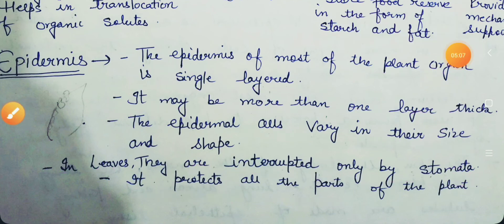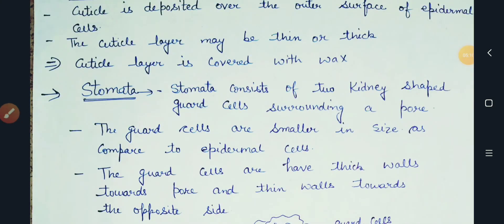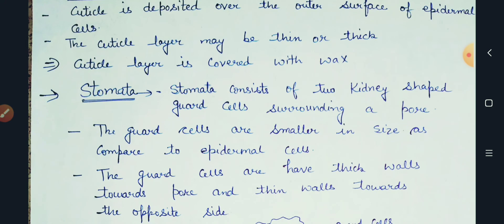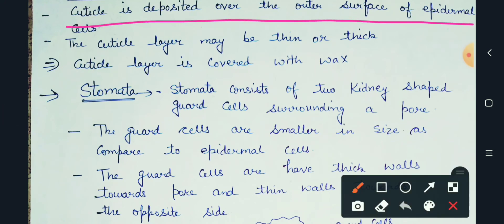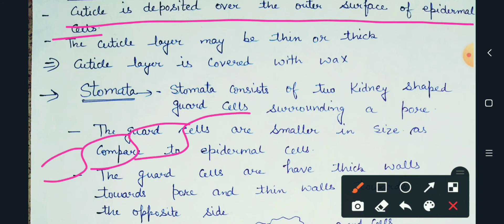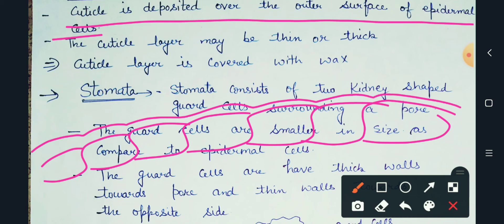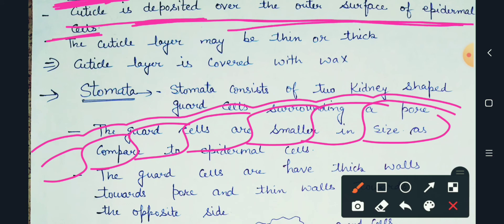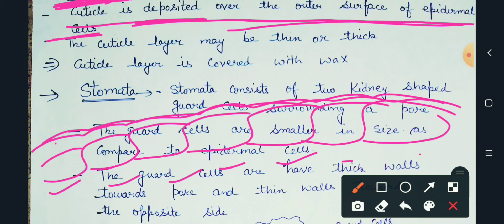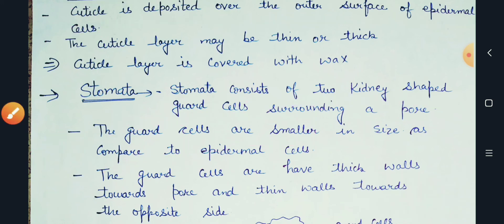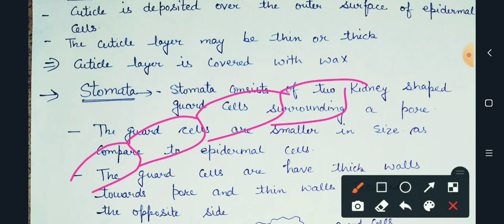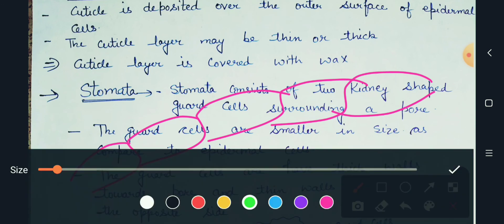Next topic is cuticle and wax. The cuticle is deposited over the outer surface of epidermal cells. So this is the epidermis layer, and over the epidermis layer there will be an additional layer — and that is what we call the cuticle. These epidermal cells all have this additional cuticle layer deposited over them.